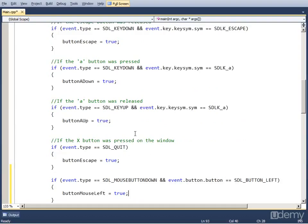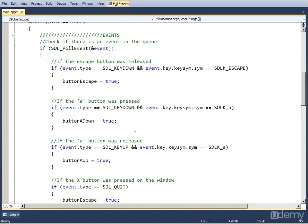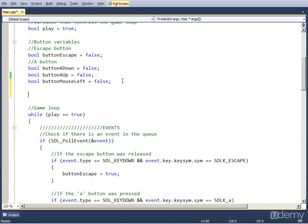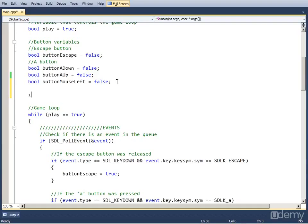We are going to need another variable which I'm going to reserve right under the button variables and it's going to be an int type because it's a number. Let's call it clicks and we set it to zero.